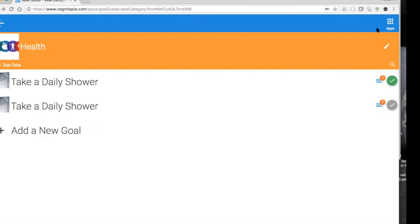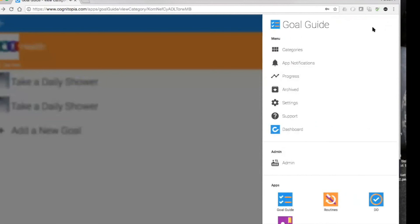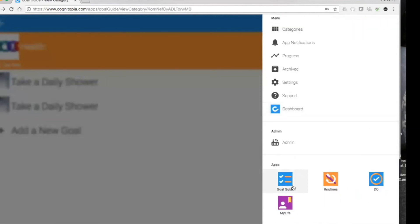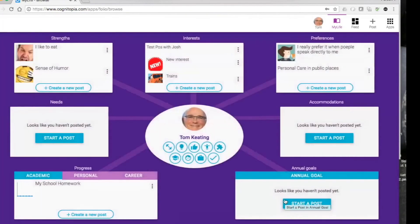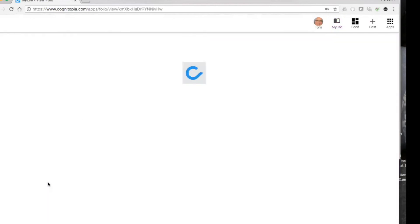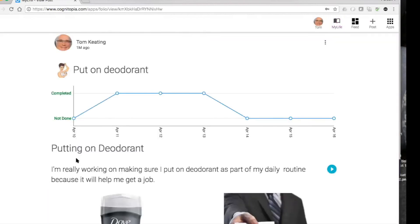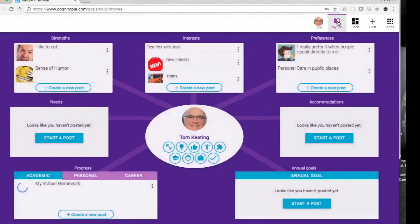Now let's go to MyLife. I'm going over to my apps menu and loading the MyLife app. This is a similar profile to the one I showed you on the slides. If I click on personal here, you'll see the putting-on-deodorant graph as well. Looks like I'm falling down on the job there a little bit — last time was April 13th. Going back to my MyLife portfolio, I have lots of different things here.